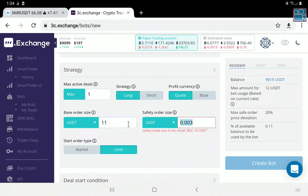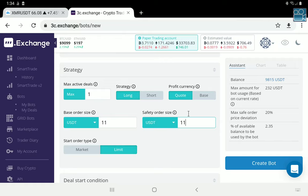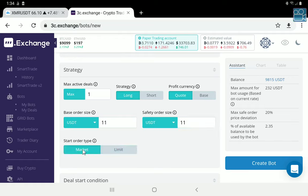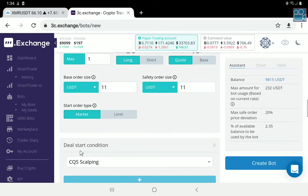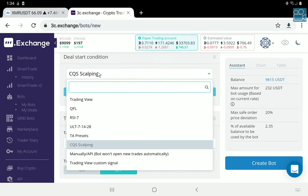This is the smallest base order and safety order size. Everything else up here — long bot, quote — needs to stay the same. For start order type, we want Market. We want to be able to have our bot get in and out as fast as possible. We do not want a limit order because this will force the bot to wait, and that's not what we want — we want speed to drive this. We want Jackrabbit to drive the entire process — the buy signals will come from Jackrabbit.